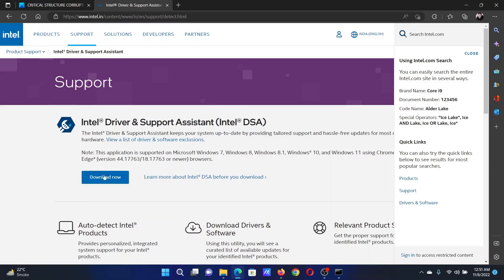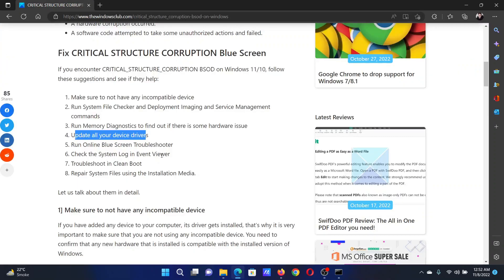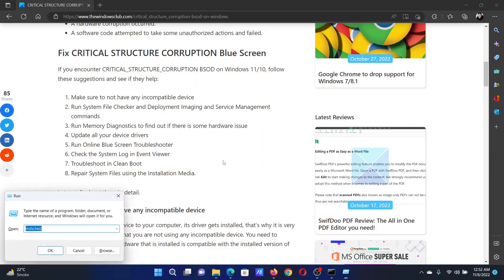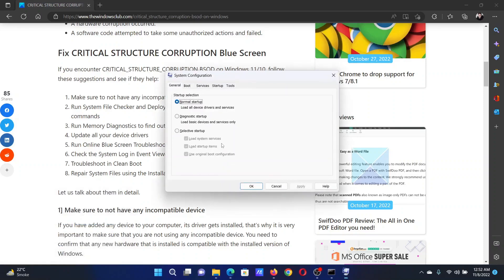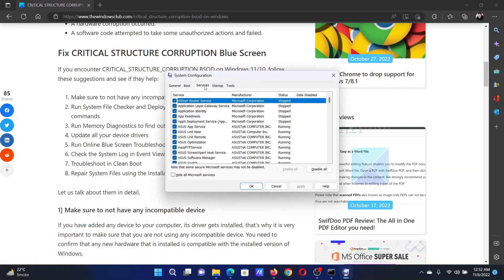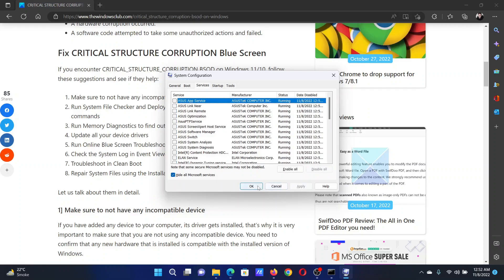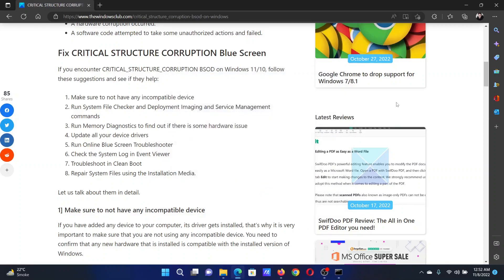Last solution will be to troubleshoot in the Clean Boot state. Press the Windows key and the R button together to open the Run window. In the Run window, type the command msconfig and hit Enter. This will open the System Configuration window. Go to the Services tab, check the box associated with Hide All Microsoft Services, click on Disable All, select Apply, finally click on OK, and then restart your computer.